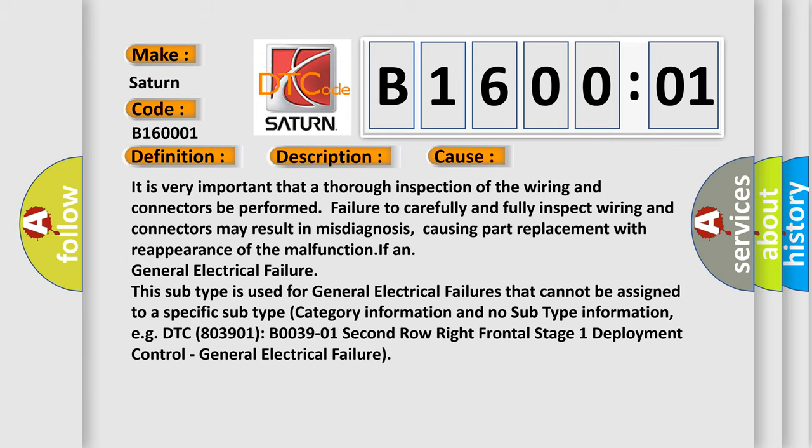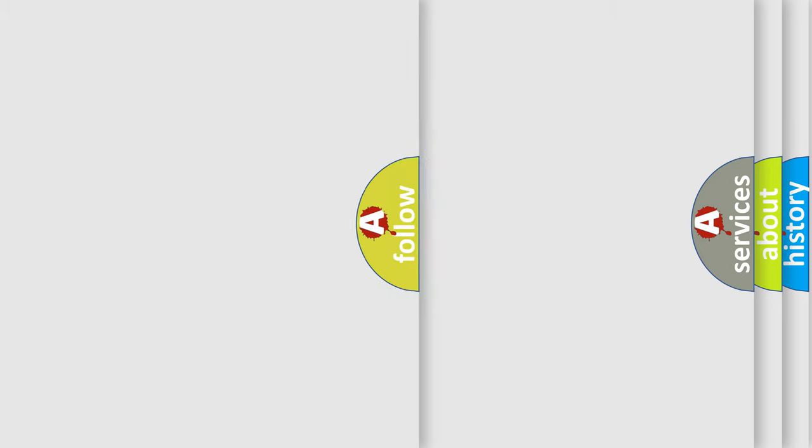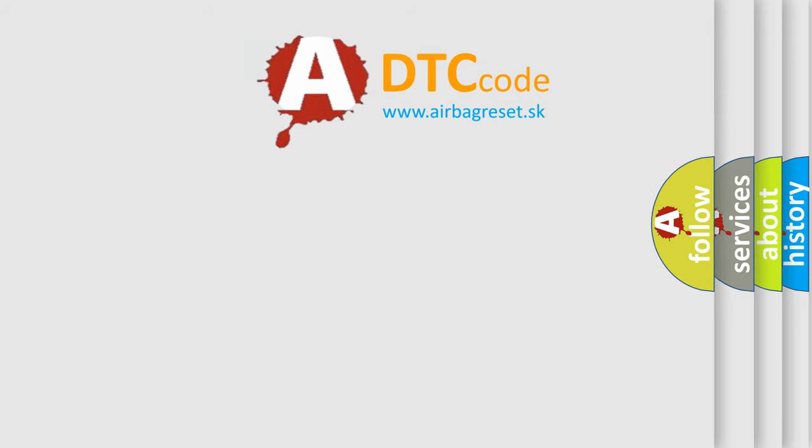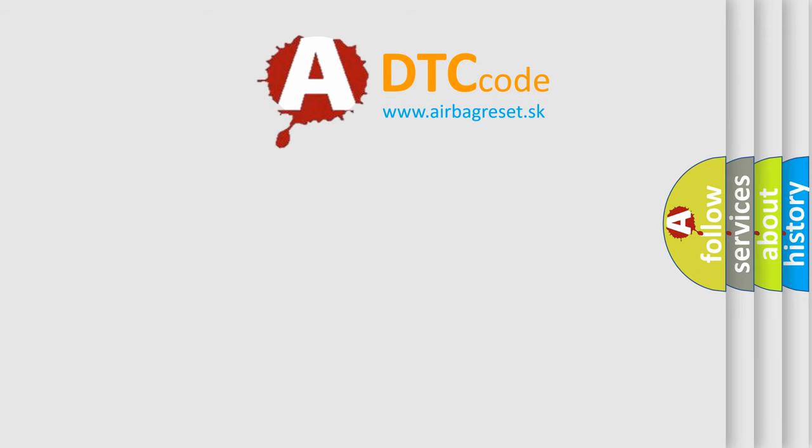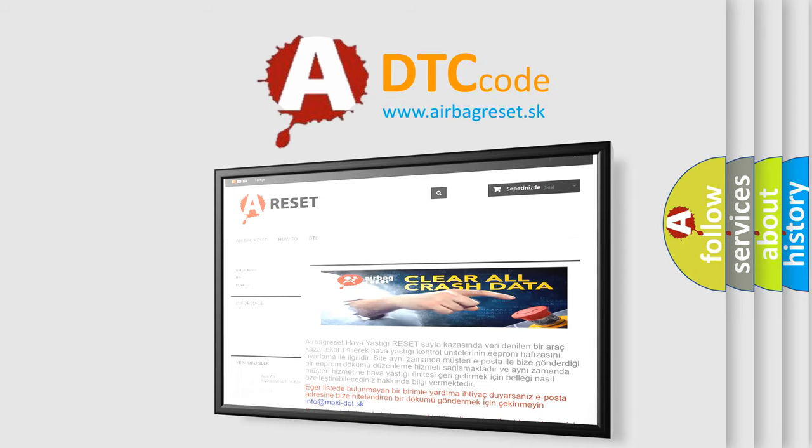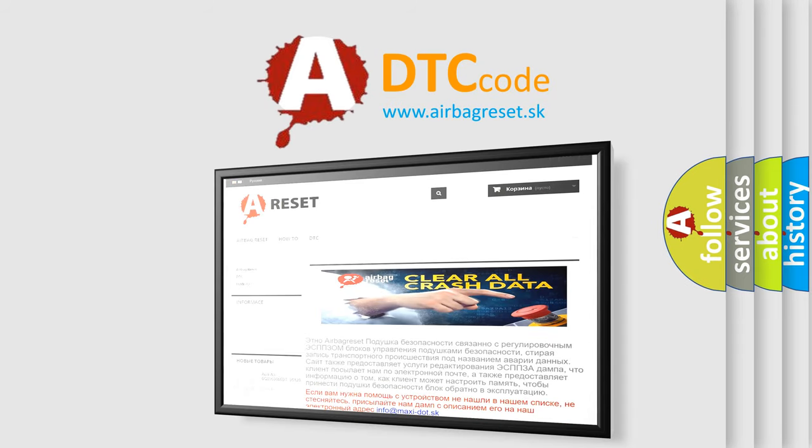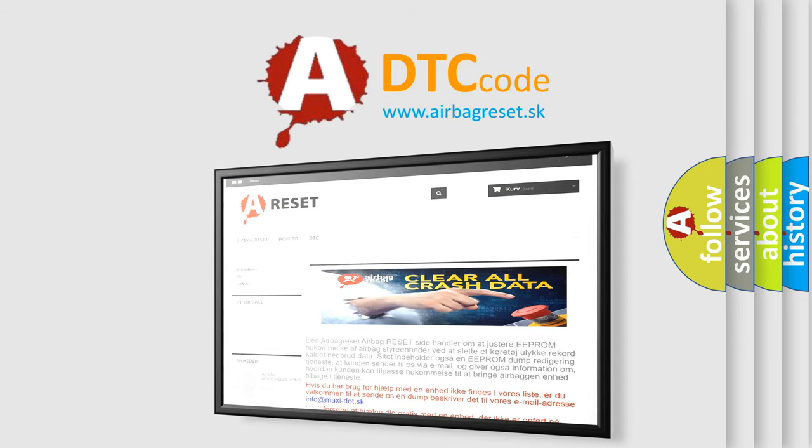The airbag reset website aims to provide information in 52 languages. Thank you for your attention and stay tuned for the next video.